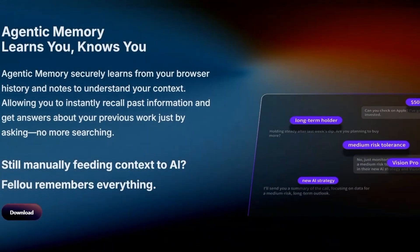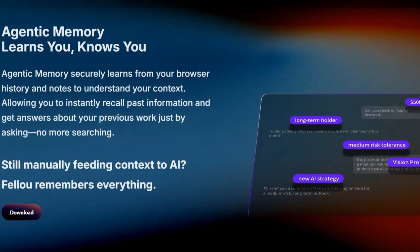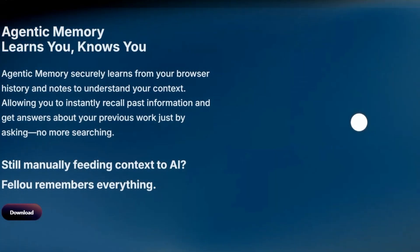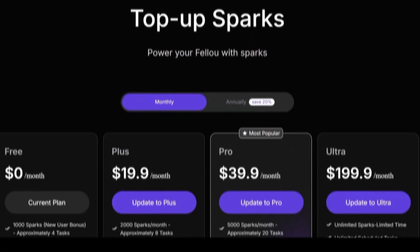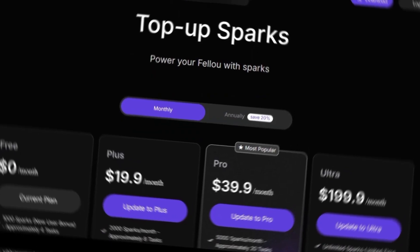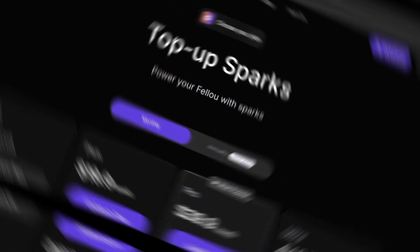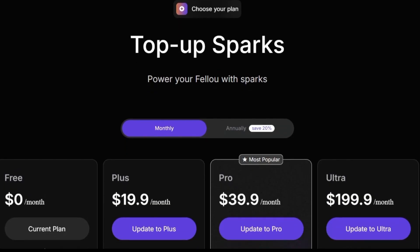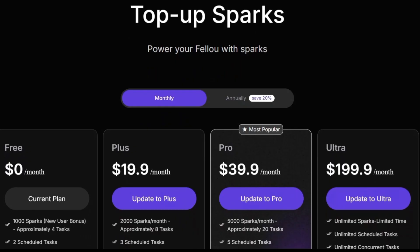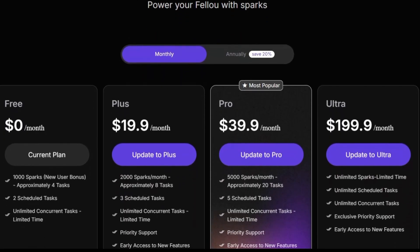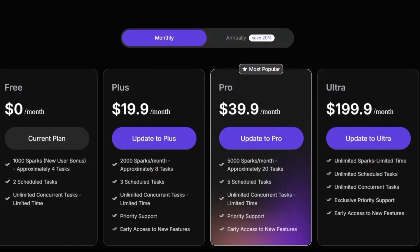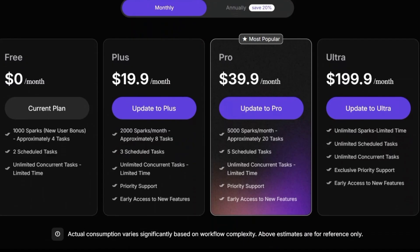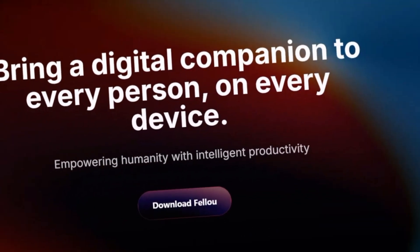Now I want to hear from you. Would you trust an AI browser to log in, collect data, and automate tasks for you? Drop your thoughts in the comments below. I'll be reading every single one. If you enjoyed this deep dive and want to stay ahead of the curve on the latest AI tools, make sure to hit that like button, subscribe to AI Ledger X, and ring the bell so you don't miss future videos.